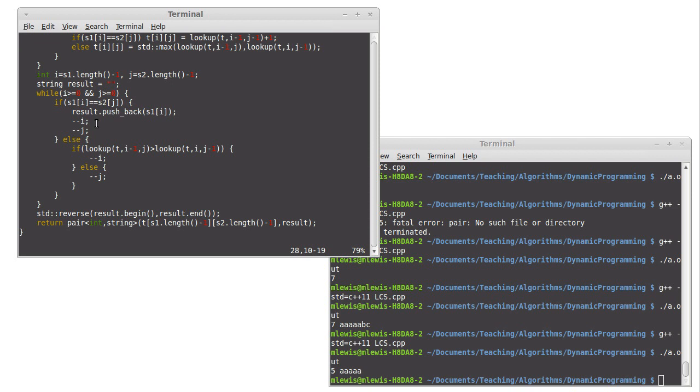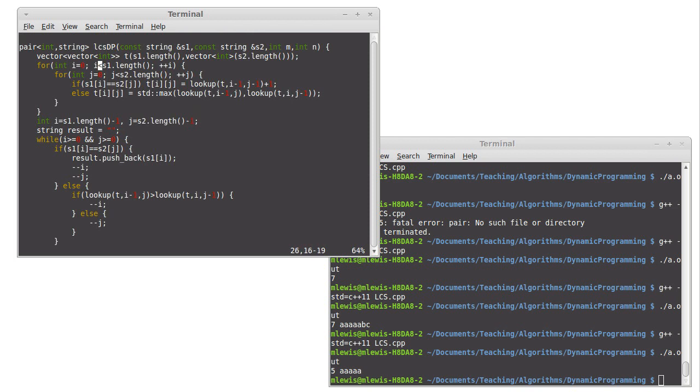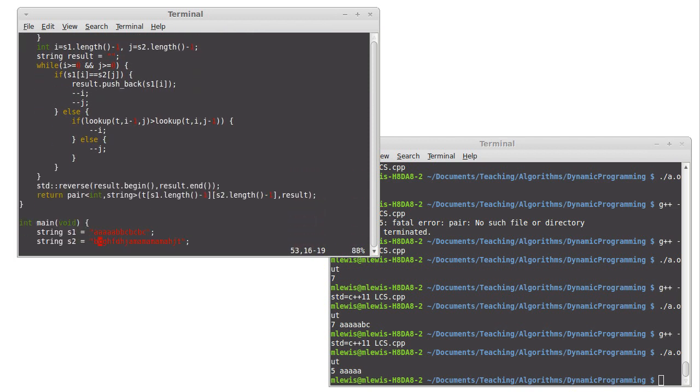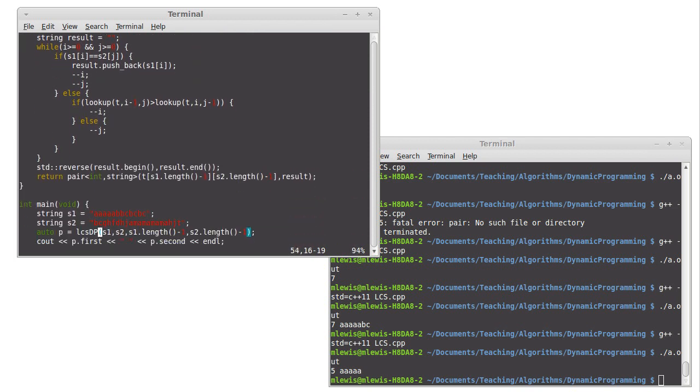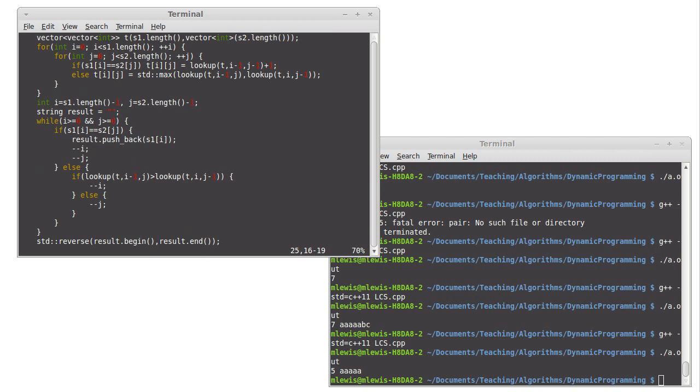So, this is order m plus n, where m and n are the two lengths on there. So, it's linear and that makes us very happy. So, all of this is quite fast and we could run this on very large strings and it will operate quite quickly. So, that's it for dynamic programming.